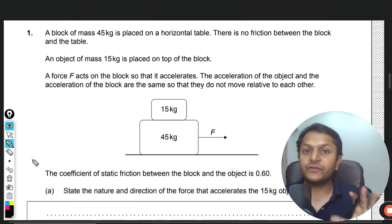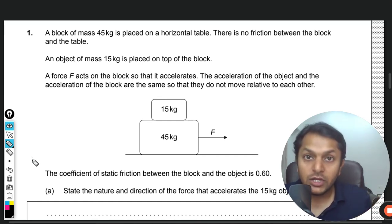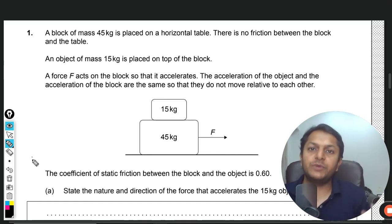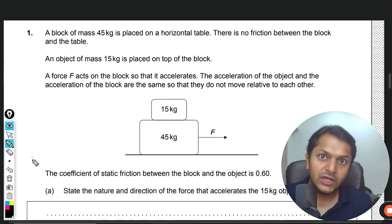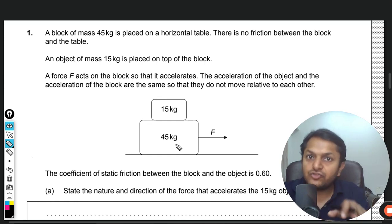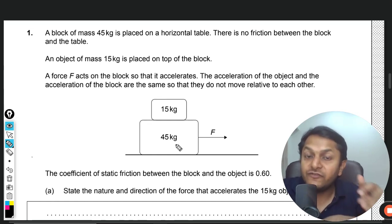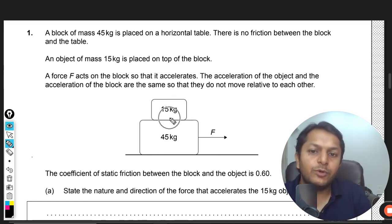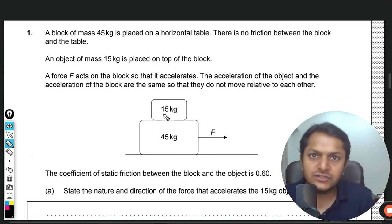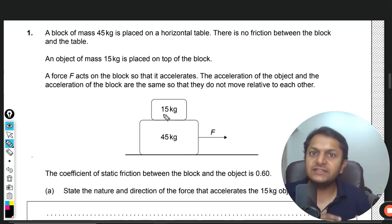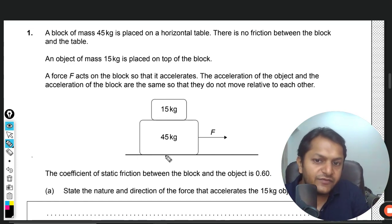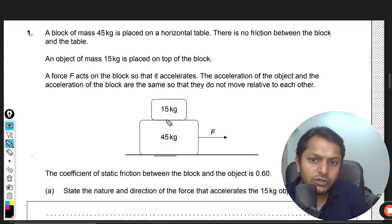According to Newton, the trouble in this kind of question is that there are two different bodies. We applied force on the 45 kg block, but according to Newton's First Law, until a force is applied on a body, the body cannot move on its own. In this case, the force is applied on the 45 kg block, but the 15 kg body is also moving along with it — although it is not tied to it. So why is there no relative motion? It means the 15 kg body is also experiencing a force. What is the mechanism through which the force is transferred to the 15 kg?